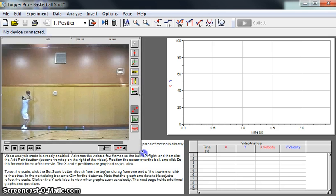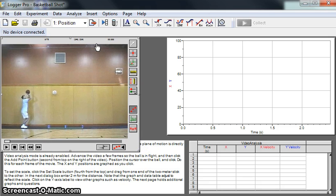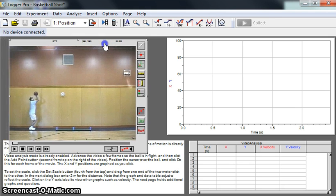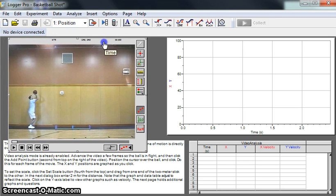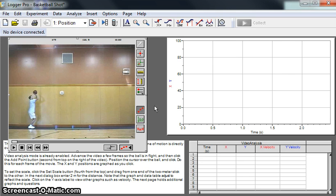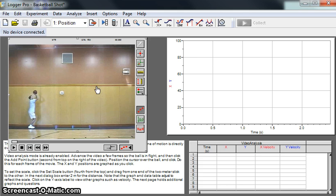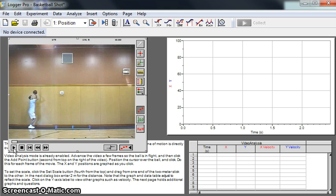You're going to get this canned video of a guy shooting a basketball. We're going to use this to perform analysis on the projectile motion of the basketball. Here's the video frame, and you've got these tools on the side and these VCR buttons, or DVD buttons, on the bottom here.